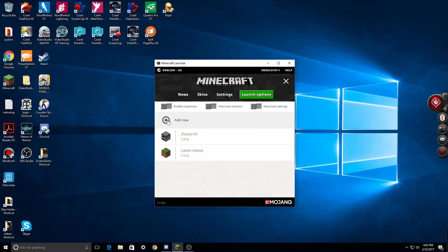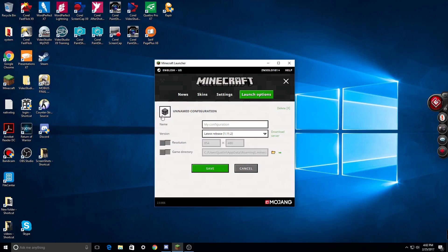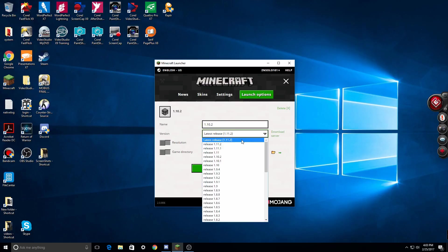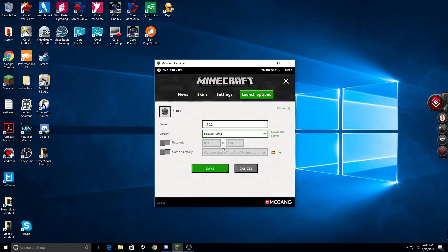What I will do is add one and I will name it something. So I'll name it 1.10.2, so if I want to connect to a server 1.10.2, I'll change it to that release down the select menu.